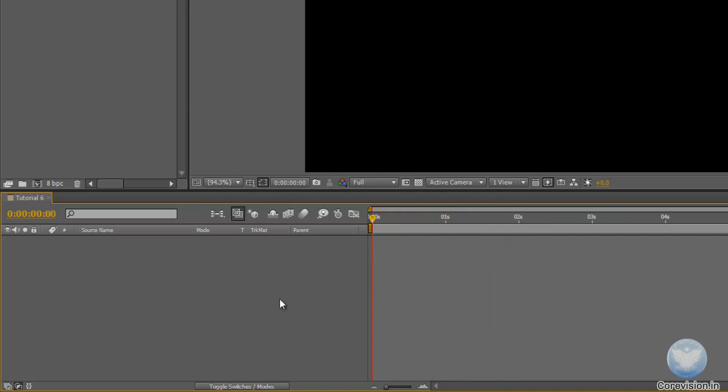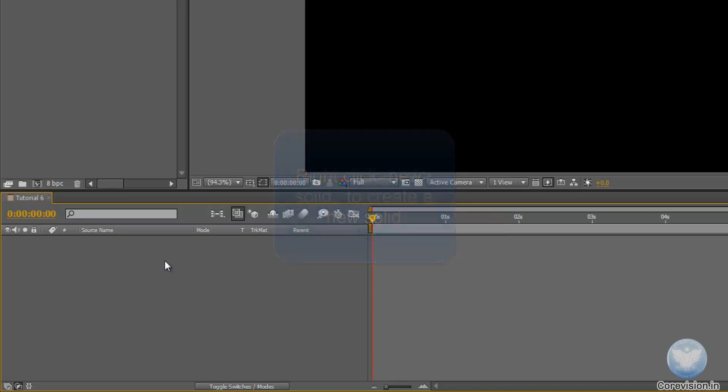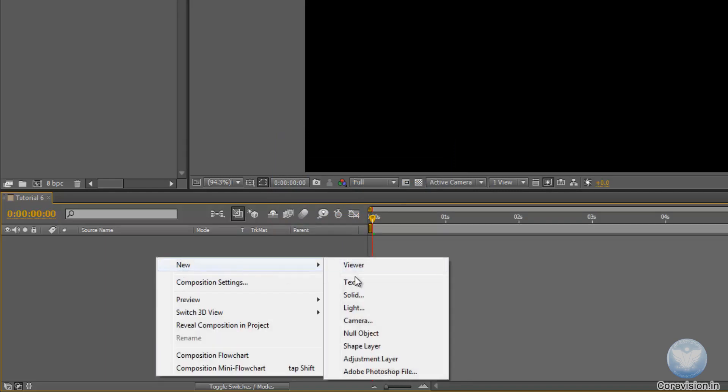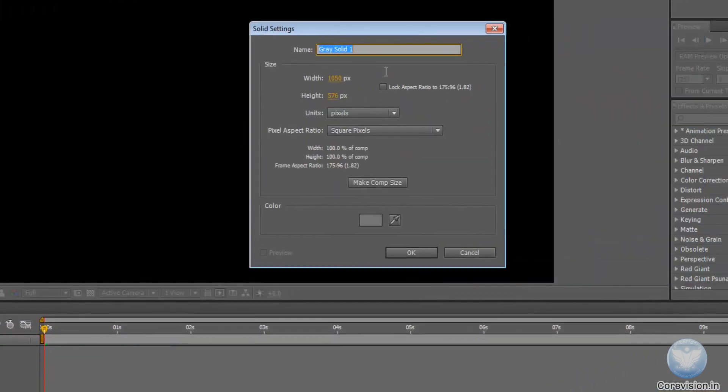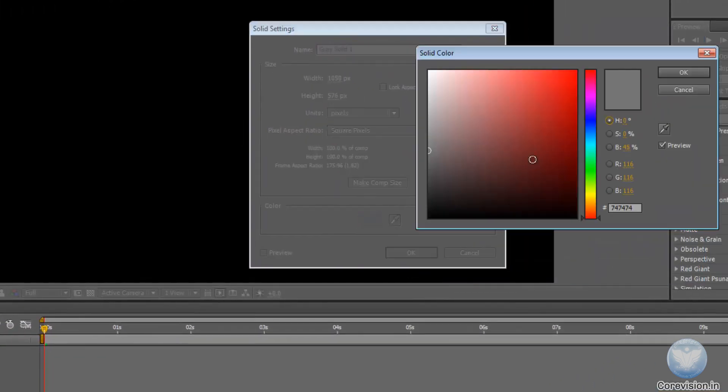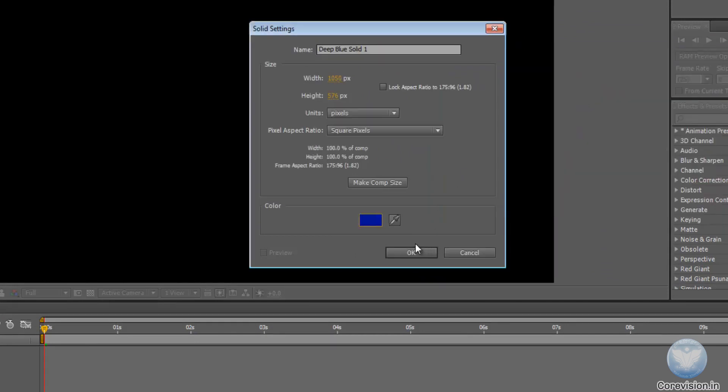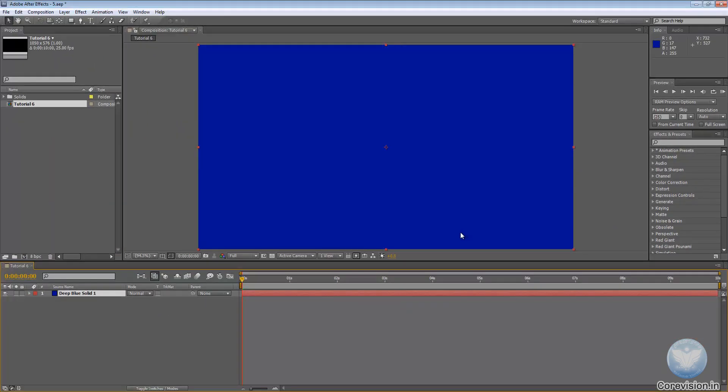We will check out the object properties in this tutorial. So to do that we need an object. I will quickly create a solid. Now how to create a solid you will get to know soon enough. So let's create a dark blue solid and make comp size and hit OK.